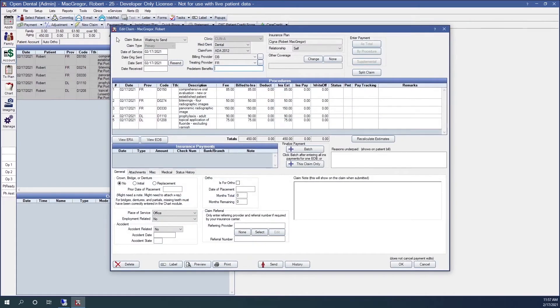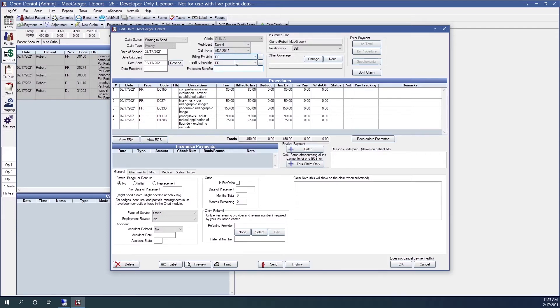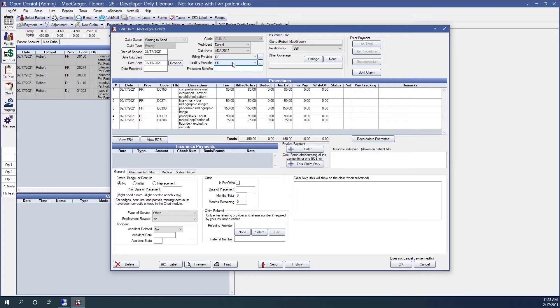That'll bring up our edit claim window. Here I can review the information. I can see the billing provider, the treating provider. The billing provider is generally the default practice billing provider. The treating provider is the provider on the last procedure on the claim which is not flagged as a secondary provider.